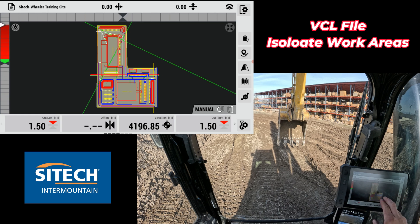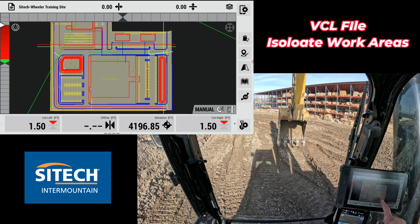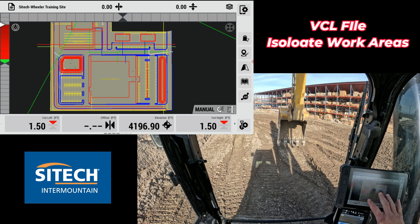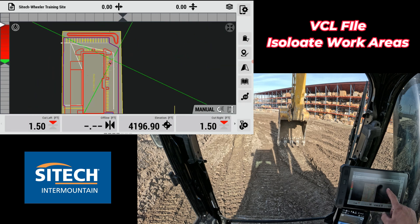This is a job site that I just loaded that we're working on, and you can tell if I zoom in there's a lot going on. I've got a lot of design, I've got a lot of utilities, but everything is pancaked and laid on top of each other, which is fine because it's all in one design.